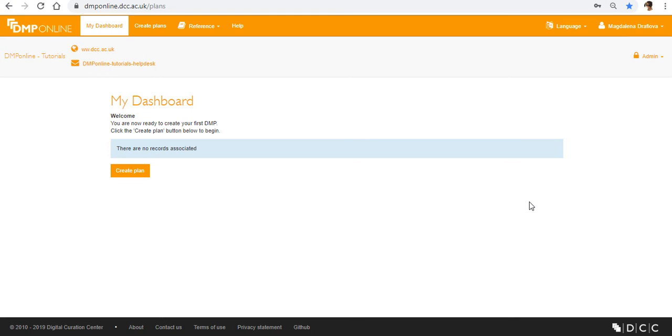Hello everyone and welcome to the DMP Online tutorial on setting up DMP Online. Today I'll continue with the series that are the introduction to DMP Online. In this short video I'll explain how to customize your institutional profile.